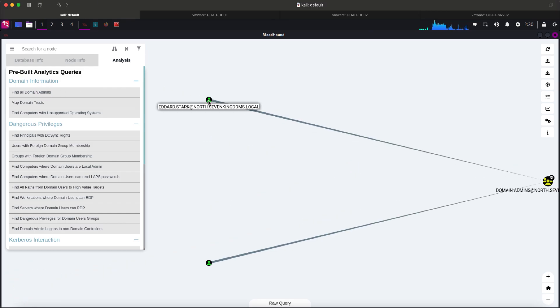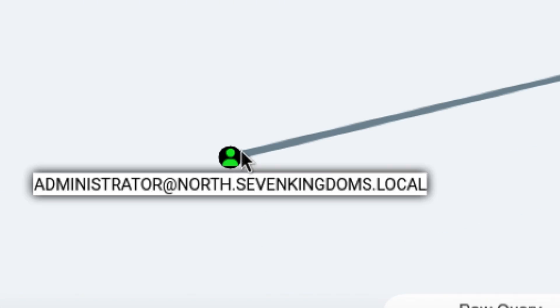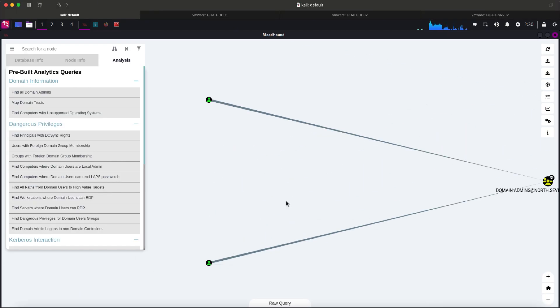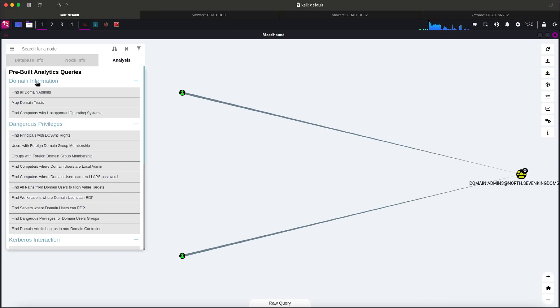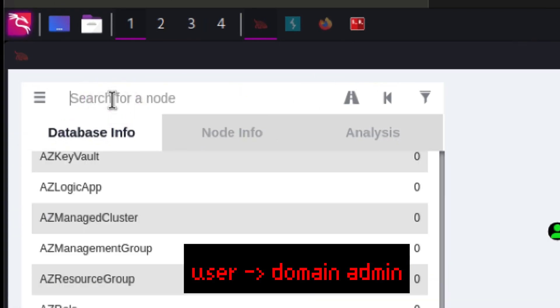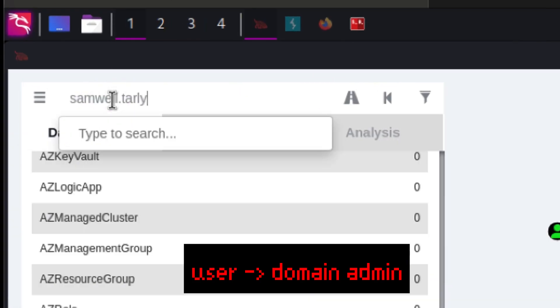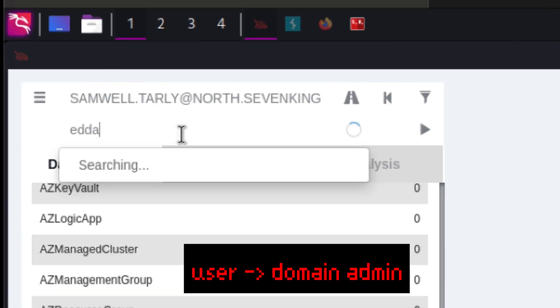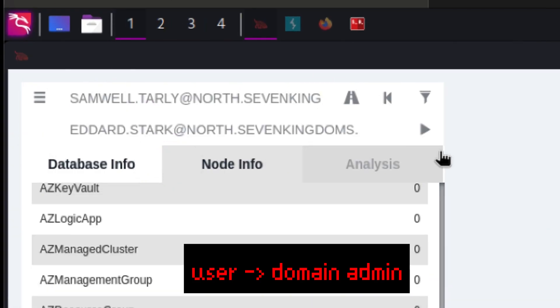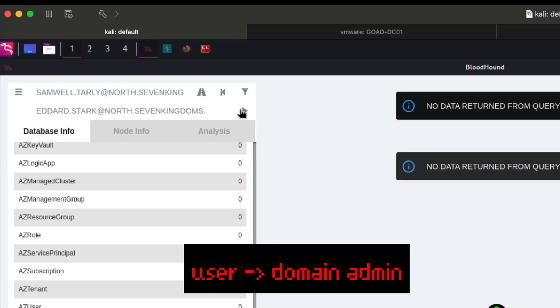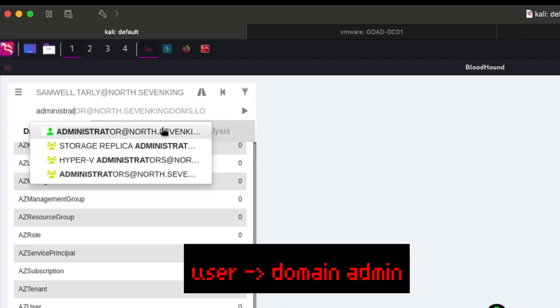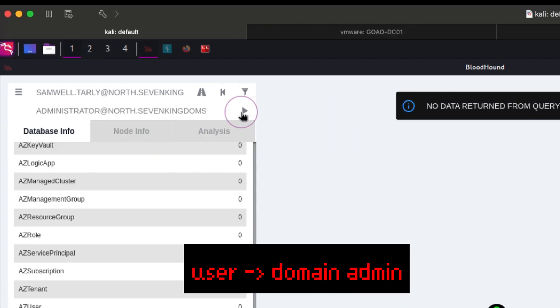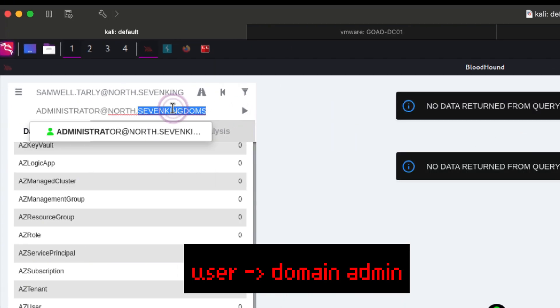There are only two domain admins, which is Eddard Stark and the global administrator. Another thing I always check is if there is a direct path from my current user to domain admins. We can do that here. Just provide the source and target node. Let's try first Eddard as our target node. Nothing. Let's try now global admin. Nothing also.